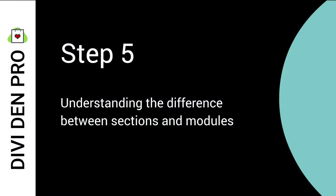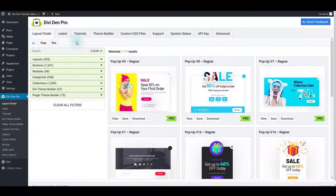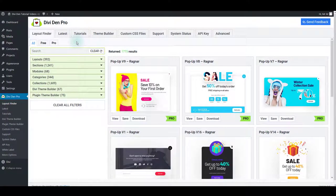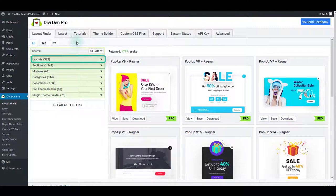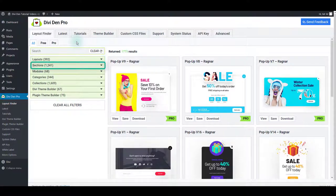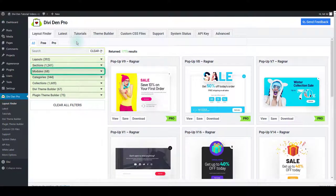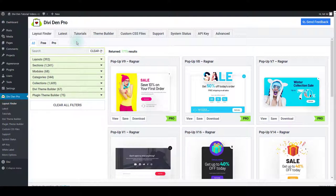Step 5: What's the difference between sections and modules? I just showed you how to load page layouts. However, you can also save and load individual page sections and modules. It is important to make a clear distinction between sections and modules because they are loaded via different methods through the Divi interface. Let me show you what I mean.